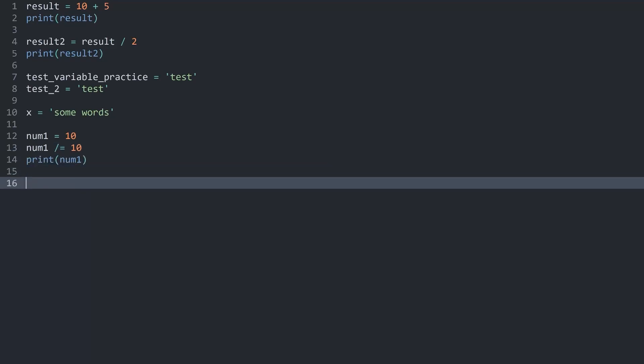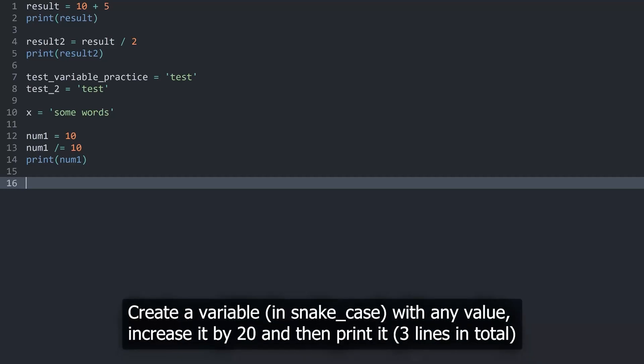And if you just want to update a variable this is how you would do it. And this is now bringing us to the exercise for this part. And what I want you guys to do is to create a variable that has some kind of snake case. And try to use a bit of a longer word. Assign a value to it. And on the next line increase this value by 20. And then on the third line print the variable.